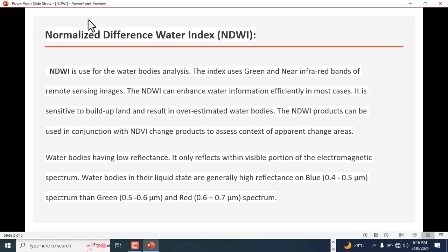It's used for water bodies analysis. The index uses green and near infrared bands of remote sensing images like Landsat and Sentinel. The NDWI can enhance water information efficiently in most cases. It is sensitive to built-up land and results in over-estimated water bodies. The NDWI product can be used in conjunction with NDVI change products to assess context of apparent change areas.